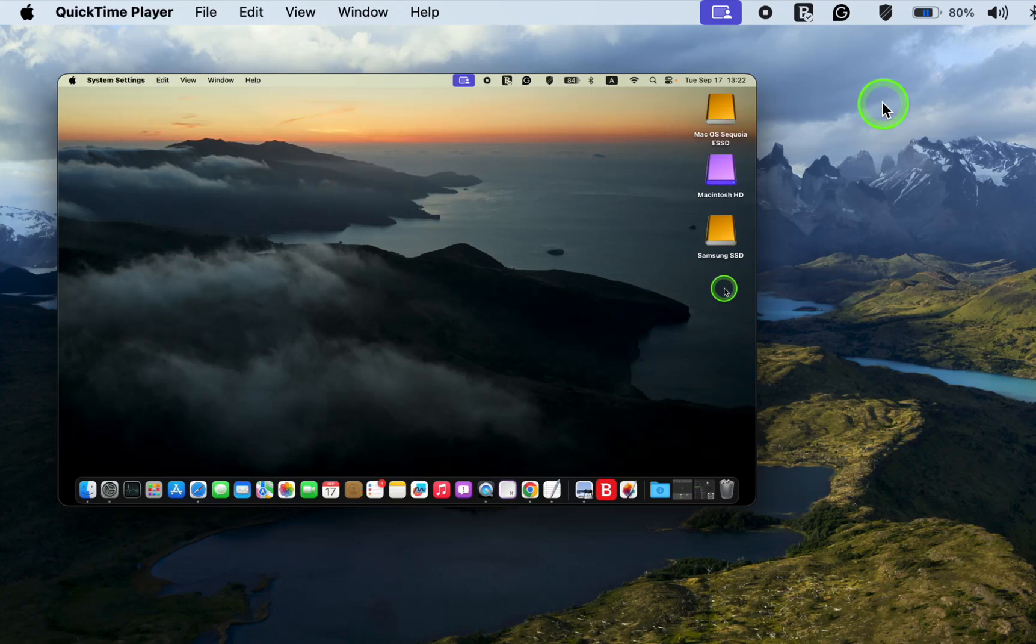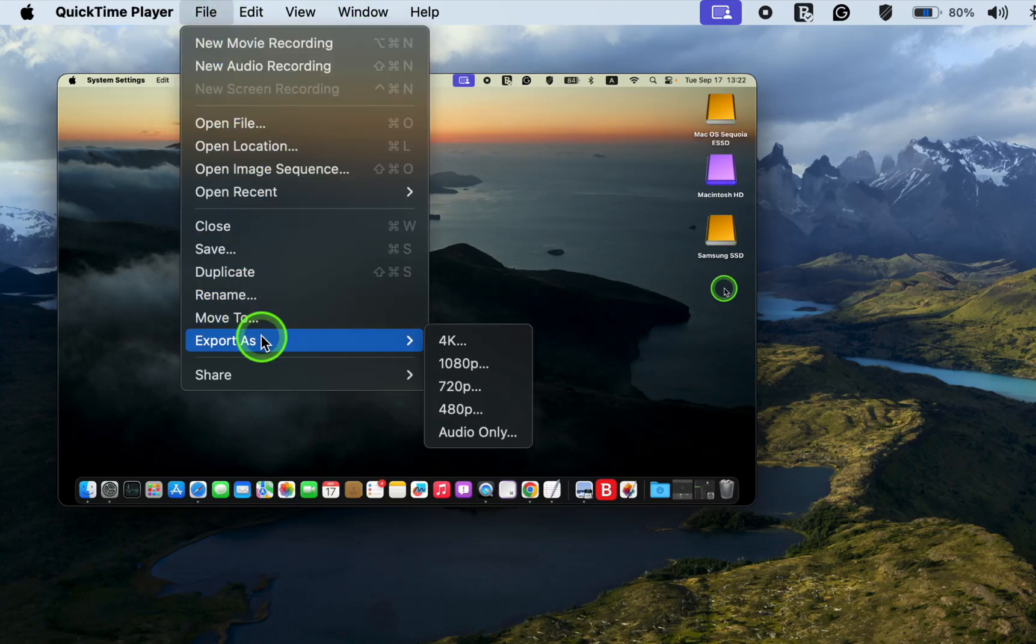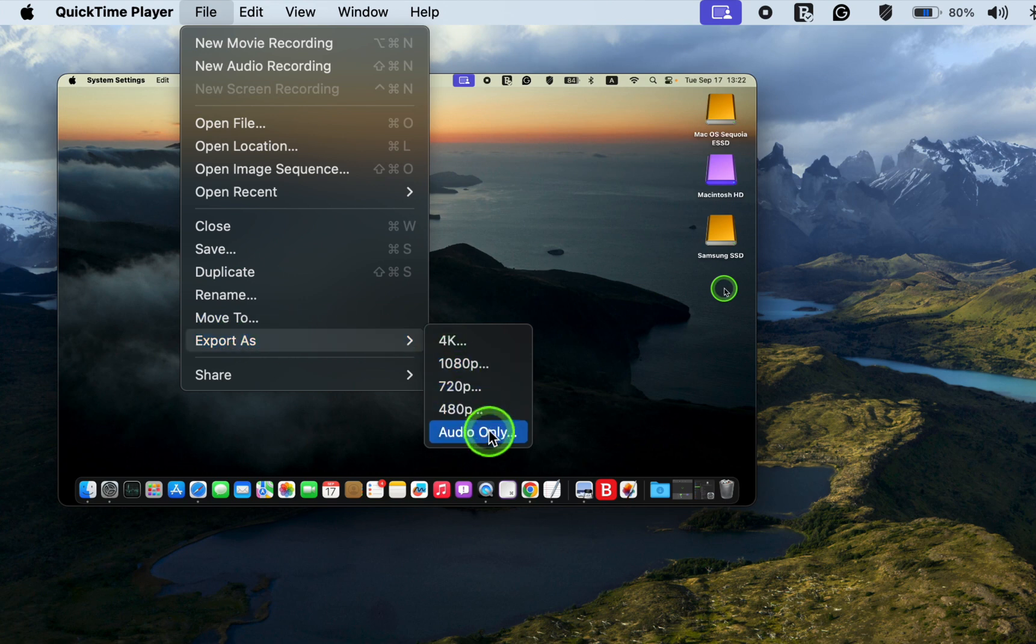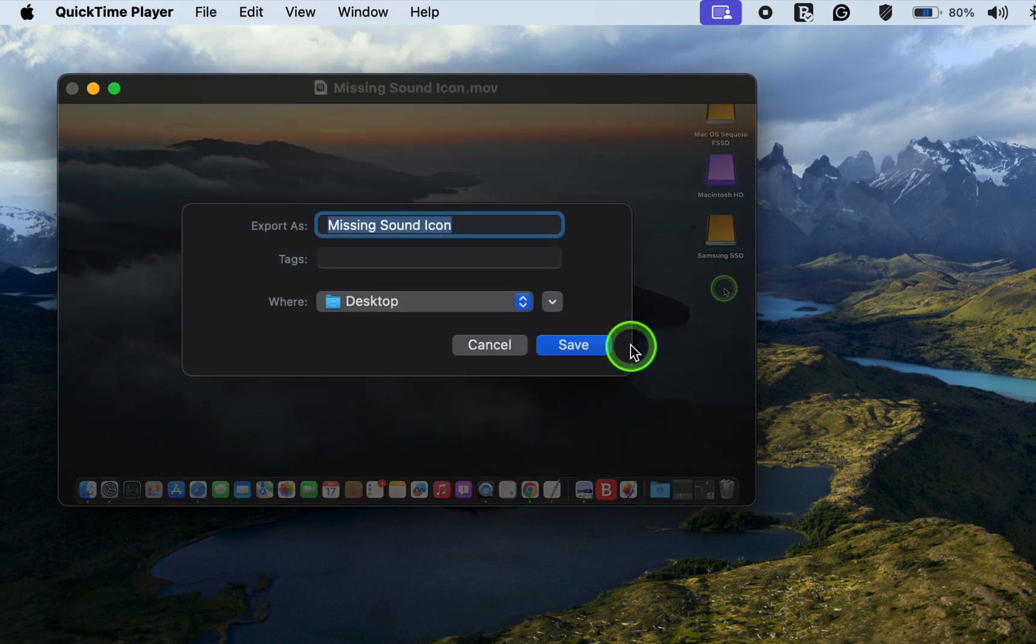Next, go to the file menu. Choose Export as Audio only and click Save.